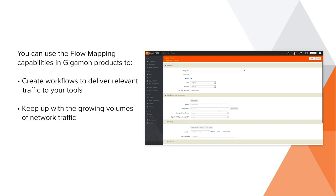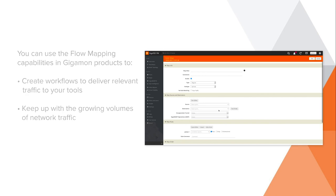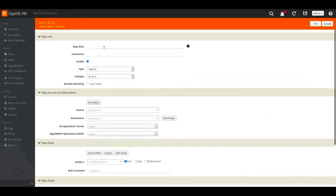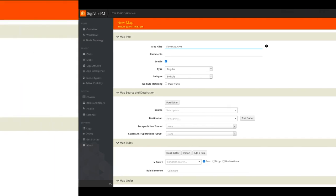This type of capability is important as the number of specialized tools that analyze network traffic multiplies. In this example, we'll create a flow map to deliver traffic from a specific application server to a performance analysis tool.